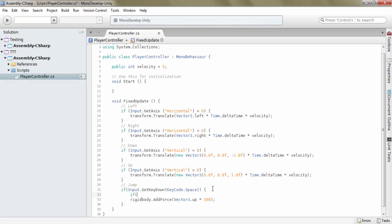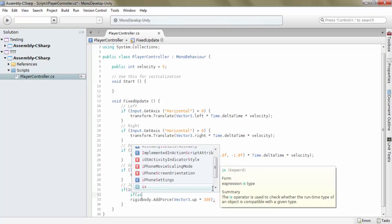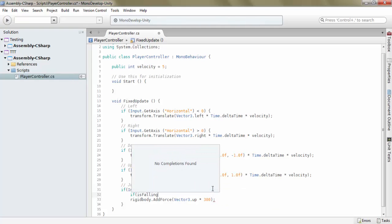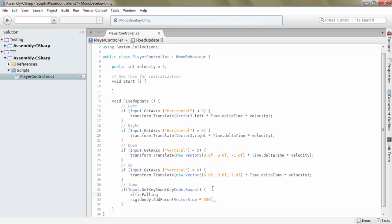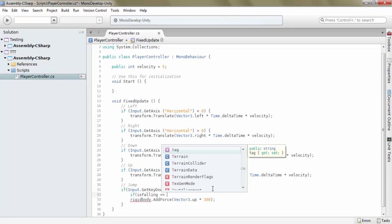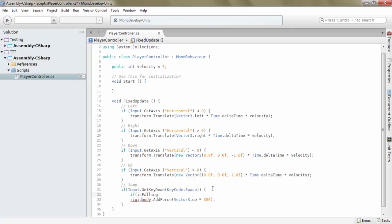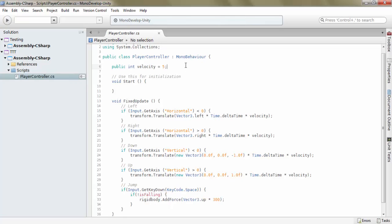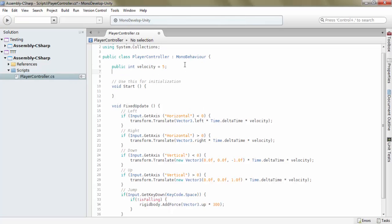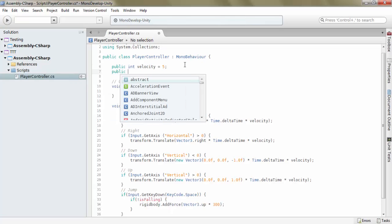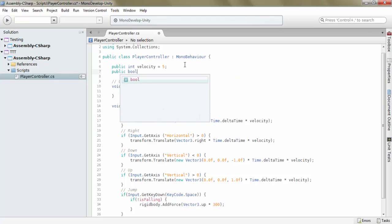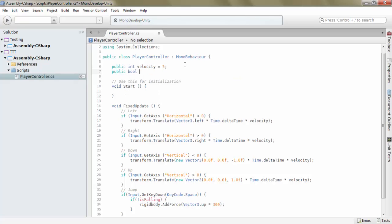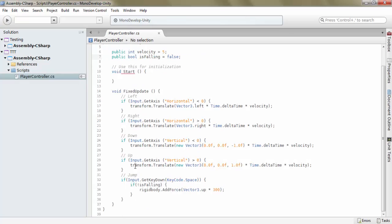Inside here, the space, let's check if isFalling is equal... oh sorry, we only want to be able to jump when we're not falling. So we gotta create a public variable, it's a boolean, call it isFalling, set it to false by default.